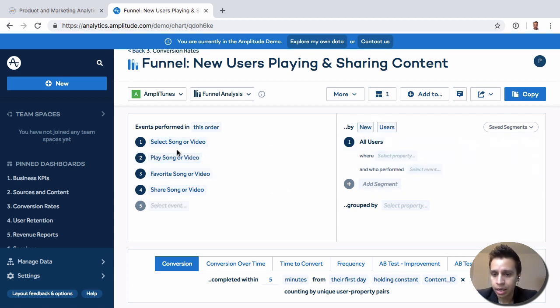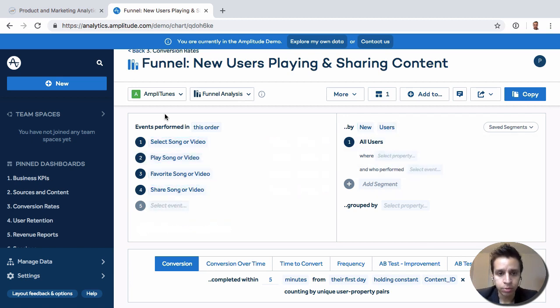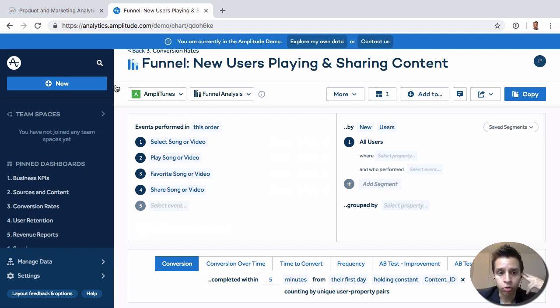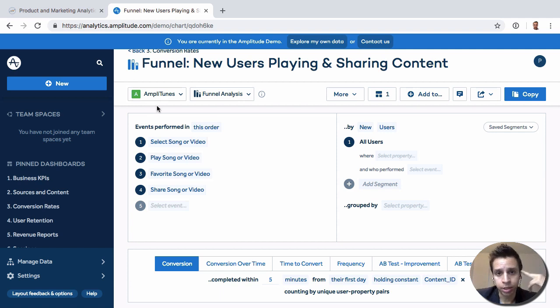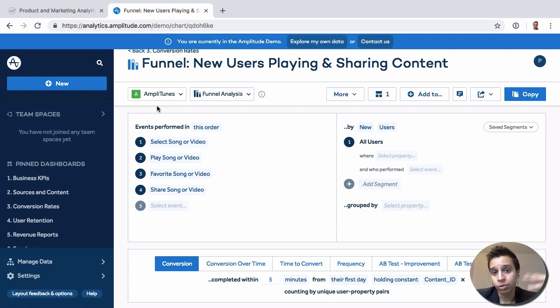All right. And that's it. That's funnels. Now, once you have segmentation, you have funnels. We come on to the third core report that we want to understand, which would be retention. And those three reports really become the foundation for a lot of analysis on which you can build more advanced things later on.